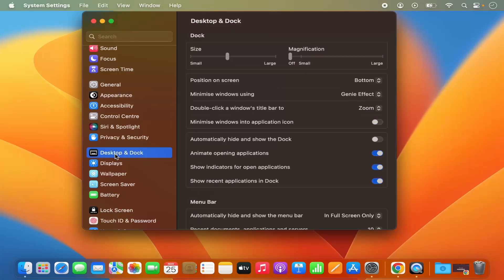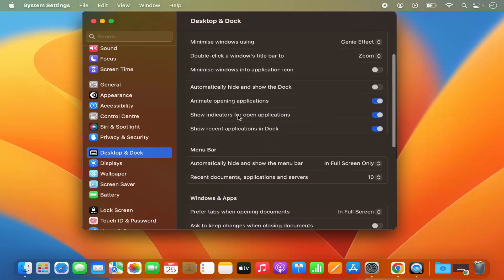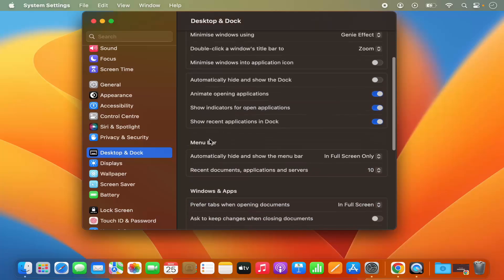Click on this option and from here you can see you can change the Desktop and Dock settings. You also have the option to change the menu bar settings.